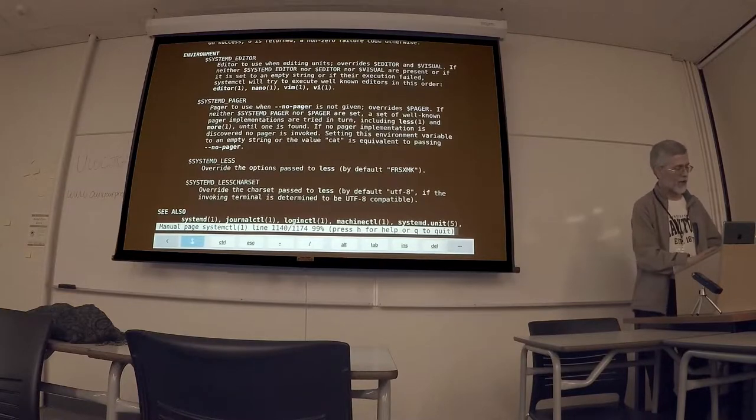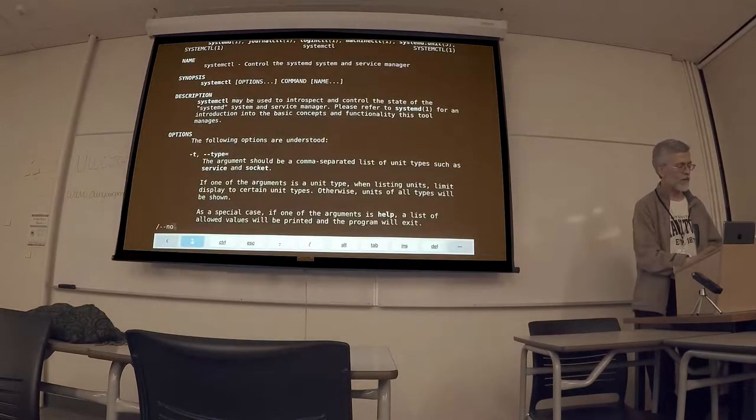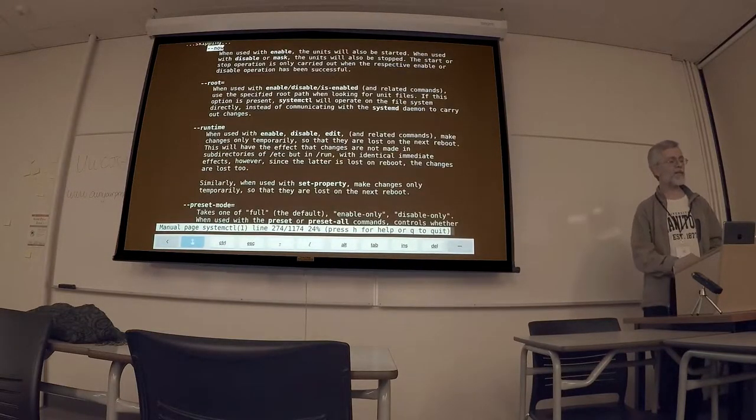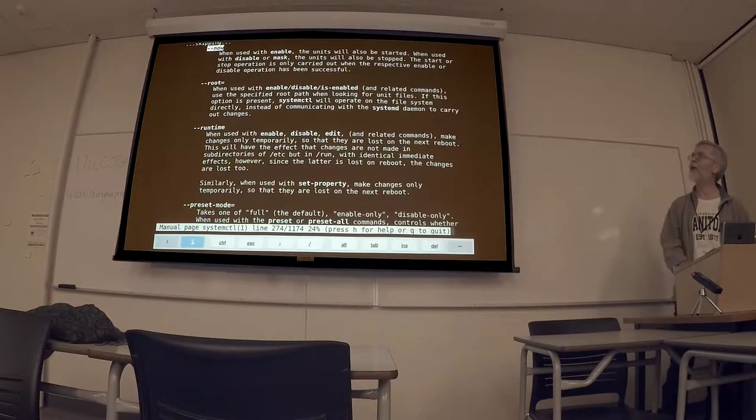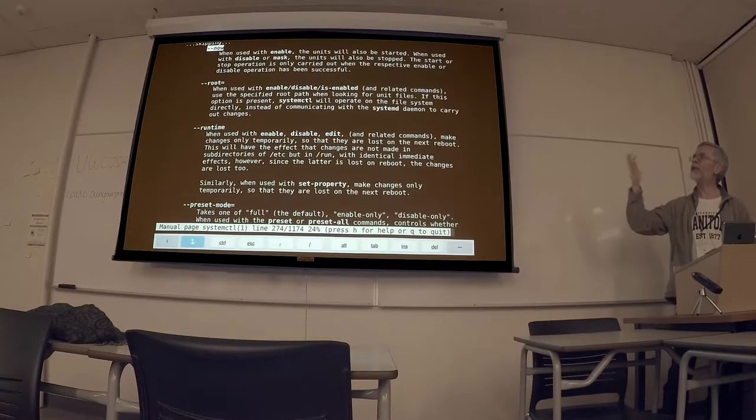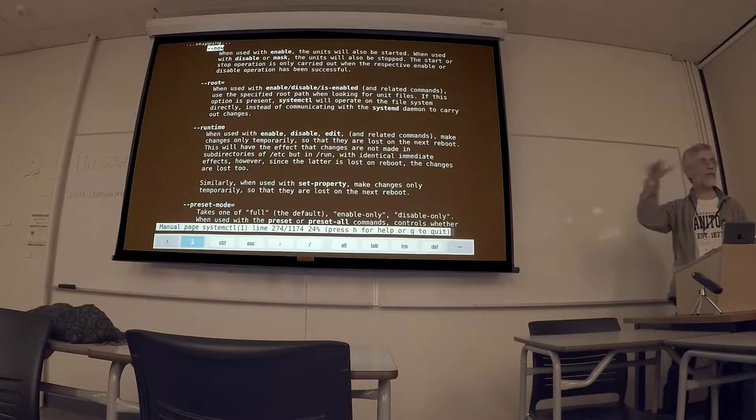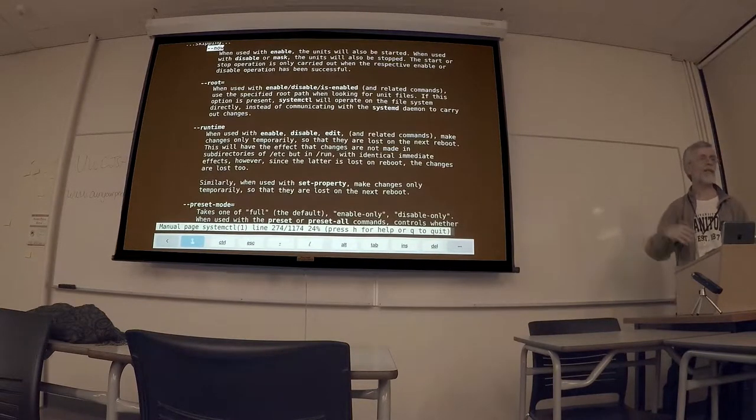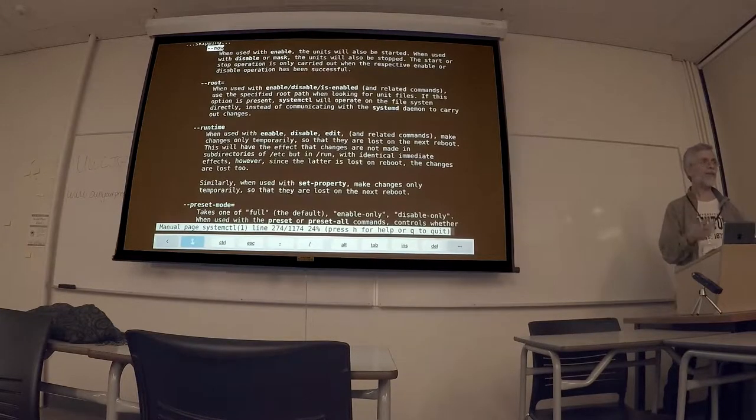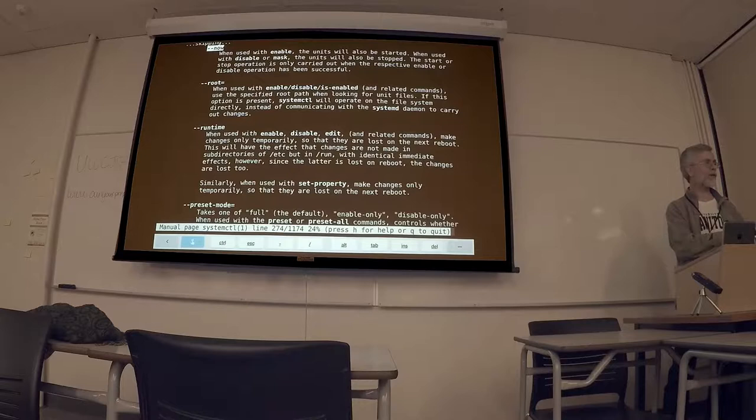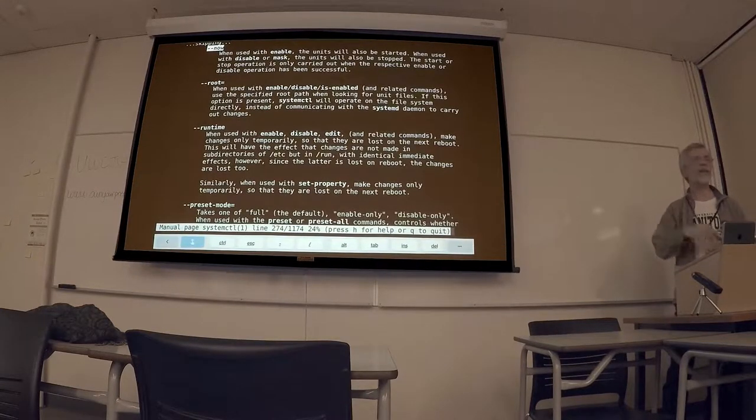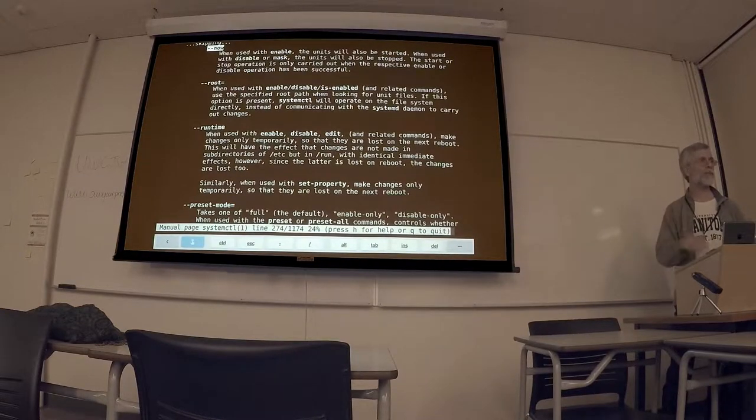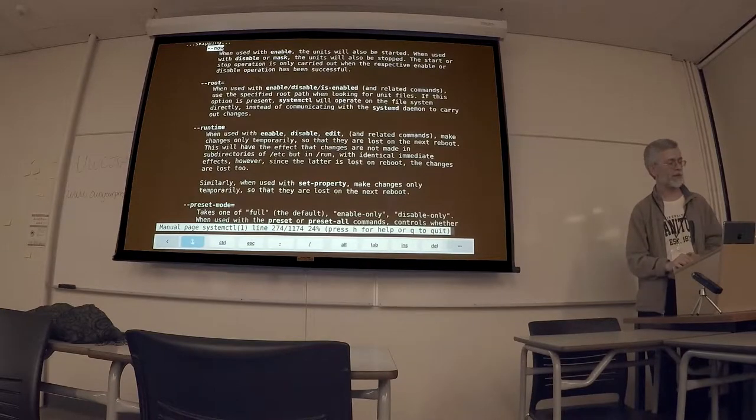Oh yeah, another option I wanted to talk about is when you're using the enable, disable, or mask commands, there's an option minus minus now that in addition to enabling or disabling or masking the boot time state, you can have it start or stop the service immediately. And so again, your typical sequence is to do both, like enable the service for boot time, and to start the service running immediately. So this is a shorthand way of doing those two operations in one go. Or the counterpart is if you're trying to disable those services.